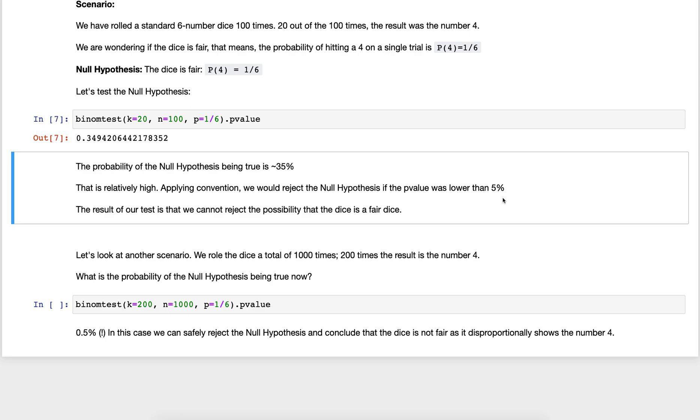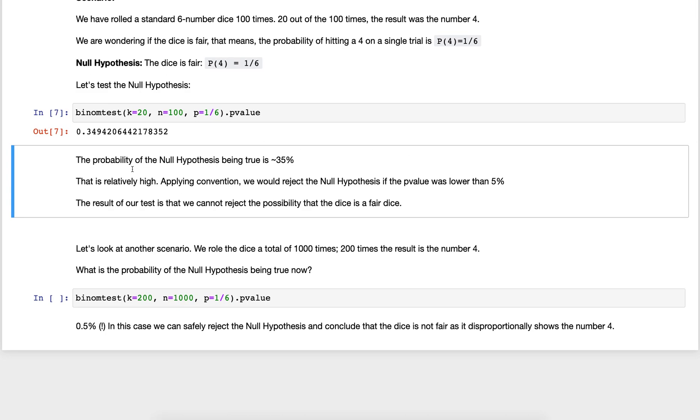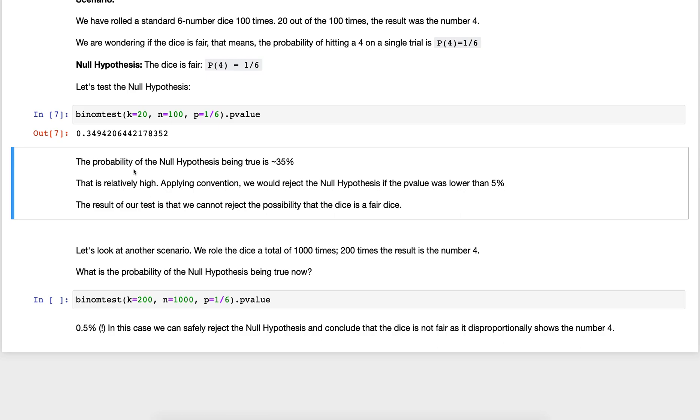There is a 35 percent probability that the null hypothesis is true and that's relatively high. By convention, if your p-value is less than five percent then we would reject the null hypothesis and would say this is probably not a fair dice. But in this case it's 35 percent, it's too high. We cannot reject the null hypothesis. We cannot say that this dice is not fair.